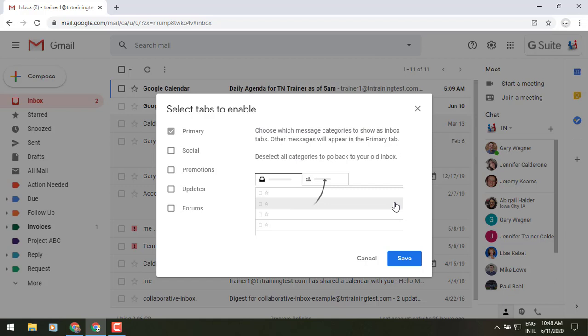Social, promotions, updates, and forums. But just be aware that you cannot change the name of those tabs or add any additional ones. But it does use Google's AI, meaning that it will automatically try to figure out where to put those emails for you. But if they miscategorize those, you can place those wherever you want with a simple drag and drop thereafter.